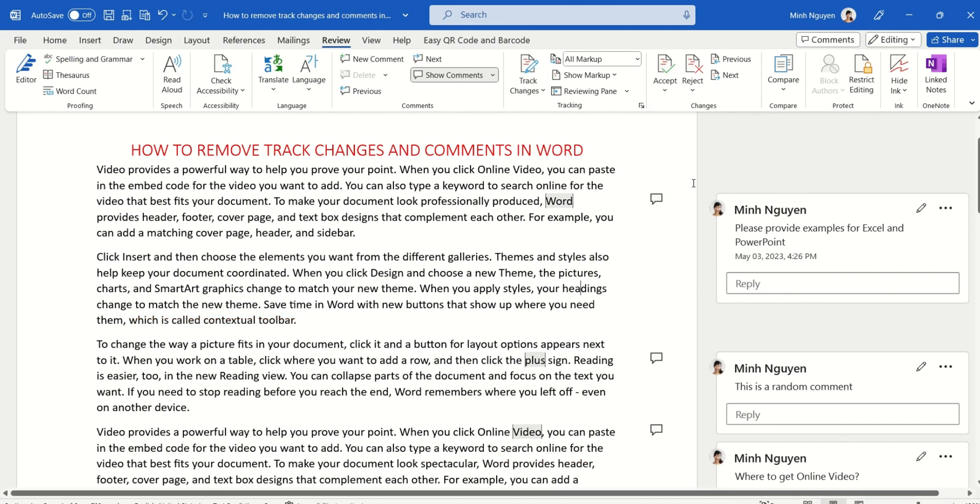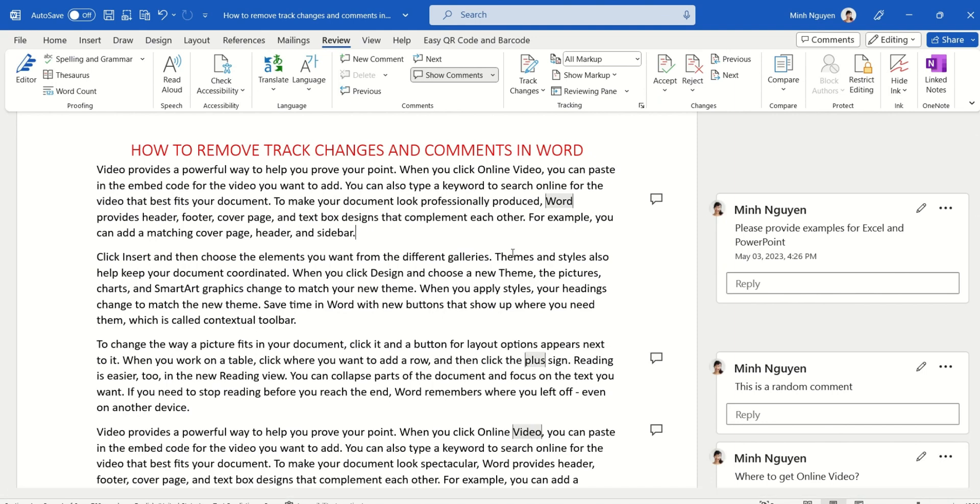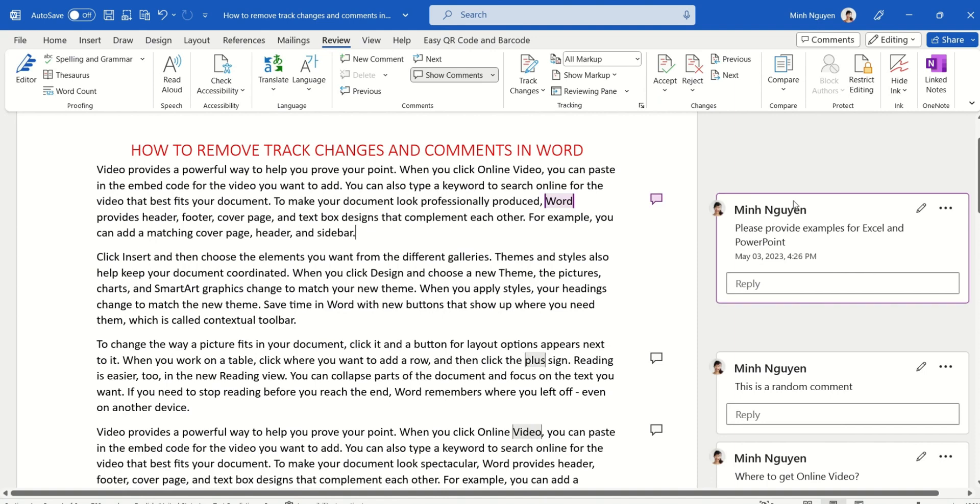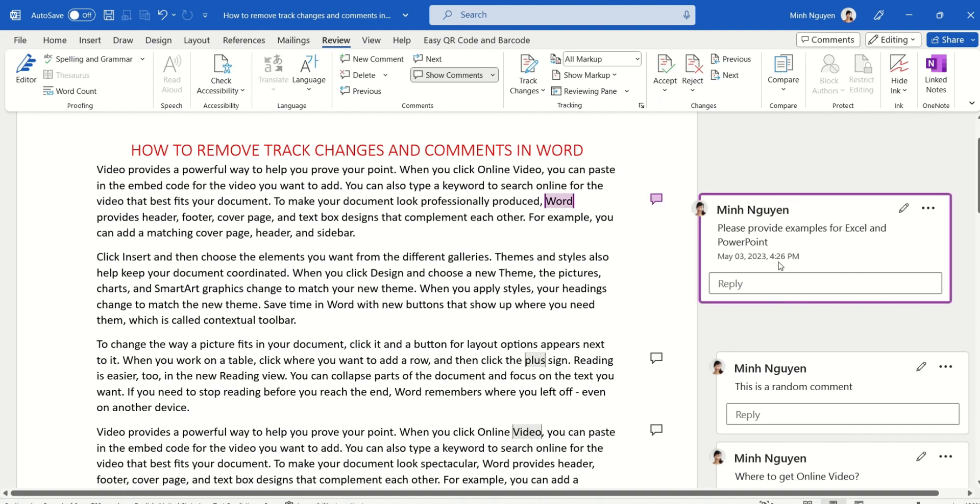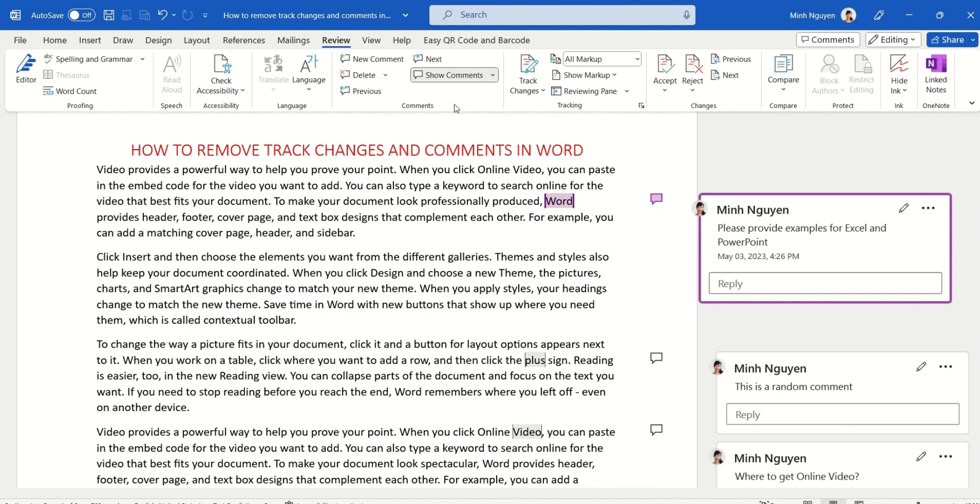Now next, let's learn how to remove all comments at once. It's quite easy actually. Just click on any comment and this will activate the comments toolbar. Then go to Delete and select Delete All Comments in Document, and everything is gone.